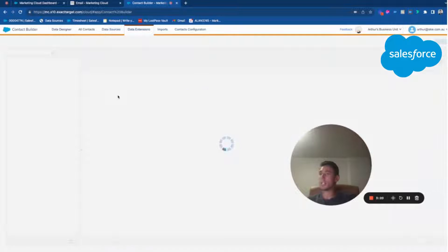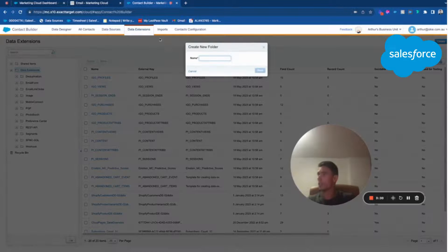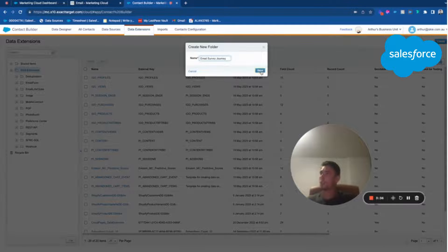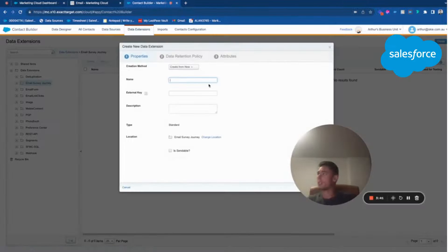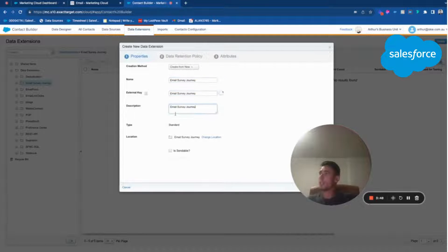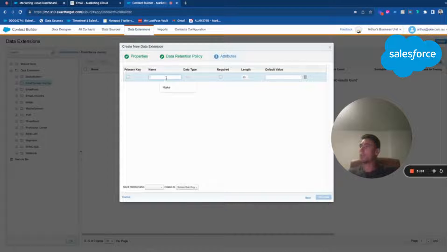I will click 'Data Extension' here, then create a new folder called 'Email Survey Journey' and click save. Now I create a data extension also called 'Email Survey Journey', set it as sendable and testable, then click next to add attributes. I will have a subscriber key that will be my primary key.